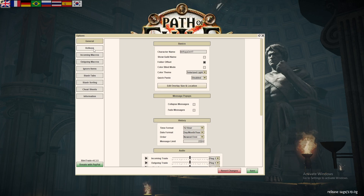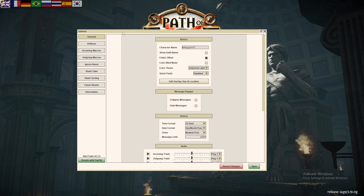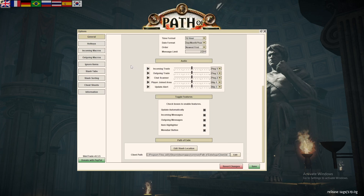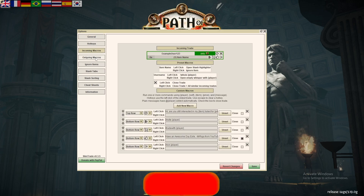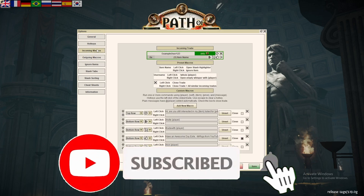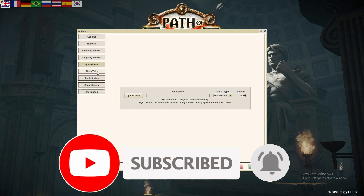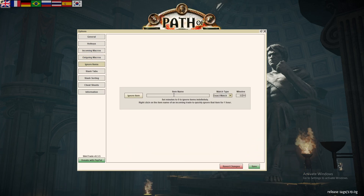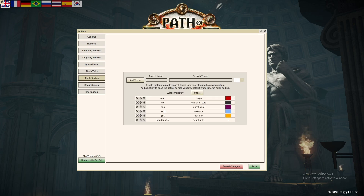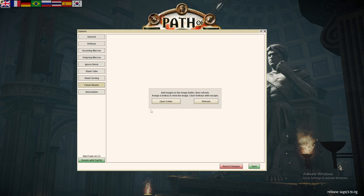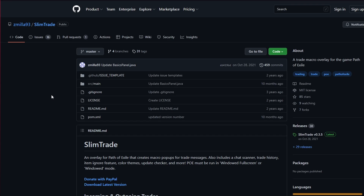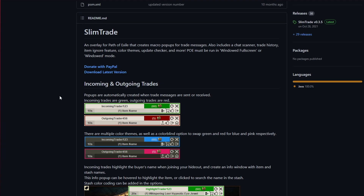Good day exile. Today we are looking at this add-on or third-party tool called Slim Trade. It has a bunch of settings just like the old POE Trade Companion, but this one is slightly better. There are incoming and outgoing macros, which I will show you later. You can have ignore items so you can ignore items being shown on your screen — it helps you sort through the stash. You can also add cheat sheets into it. You can get it at GitHub by searching 'Slim Trade POE' and download the latest version.